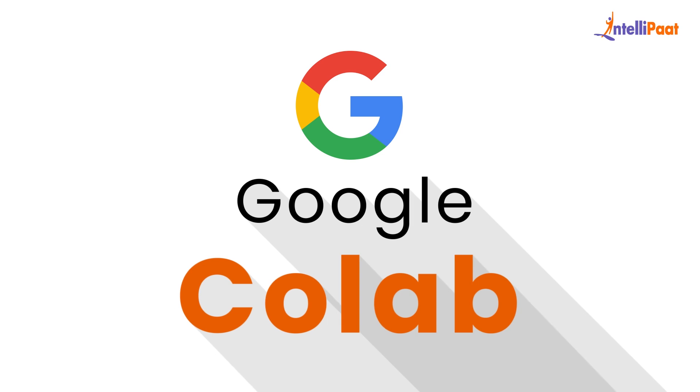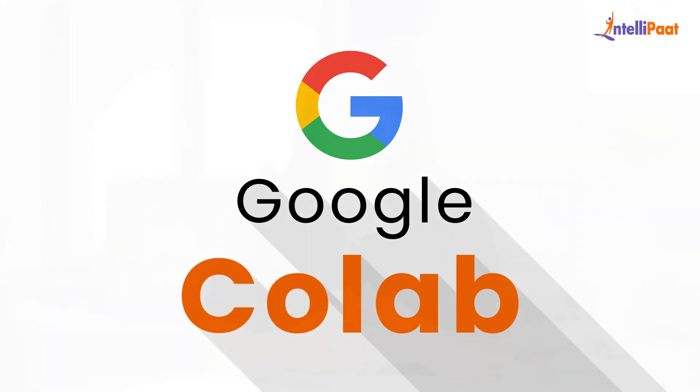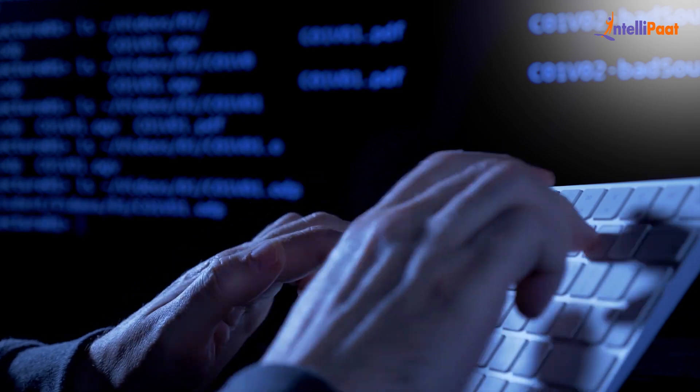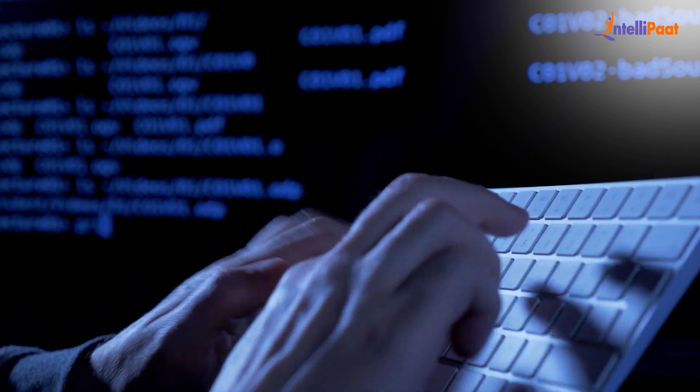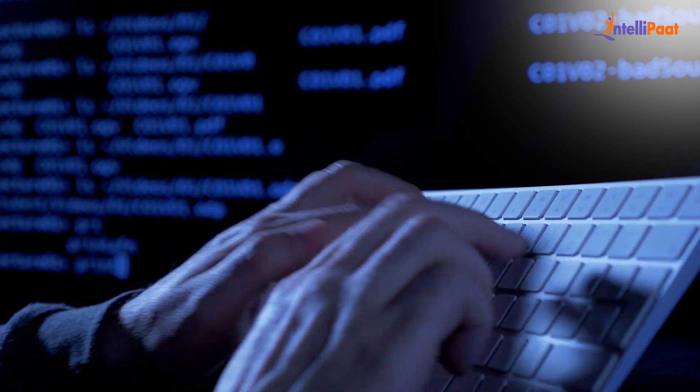Overall, Google Colab is a powerful and versatile tool that makes it easy to work with Python in the cloud. Whether you're a seasoned programmer or just getting started, it's definitely worth checking out. So stay till the end of this video to find out all about Google Colab.